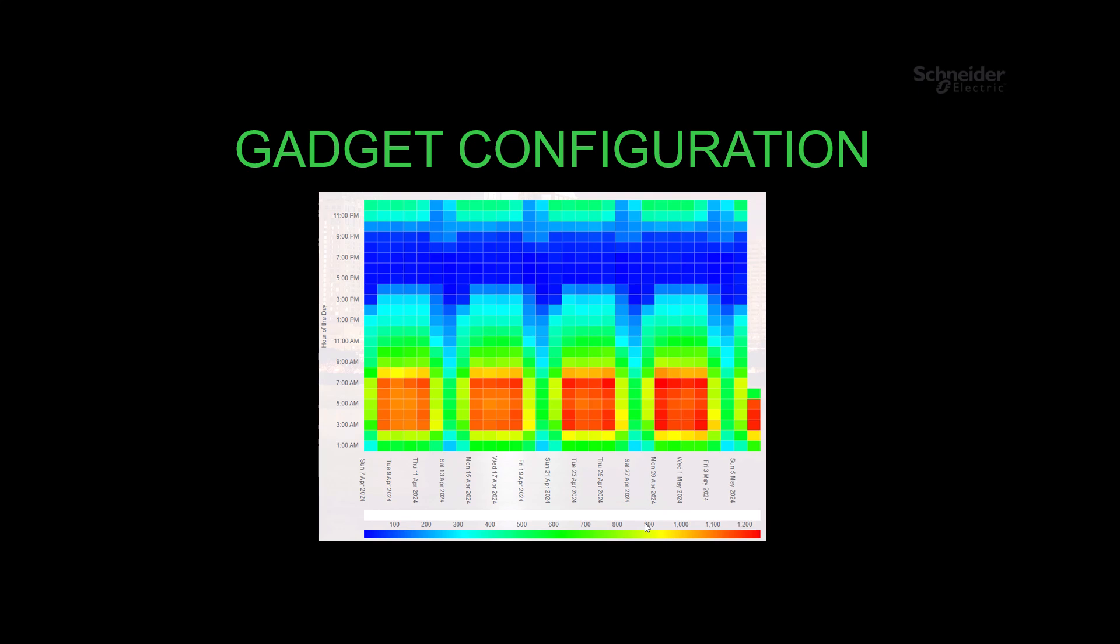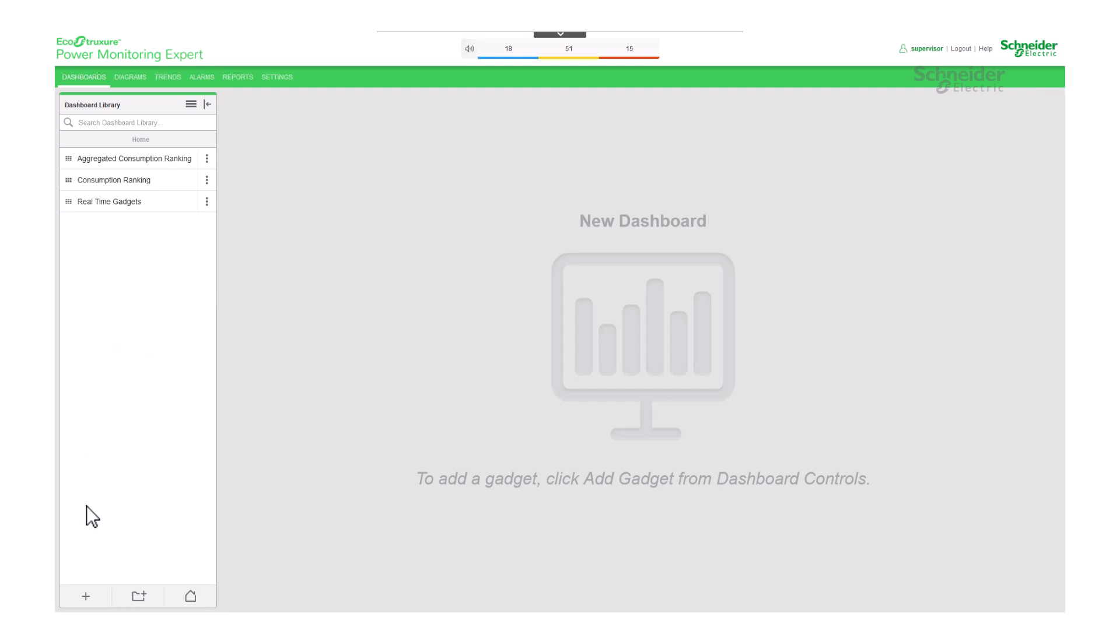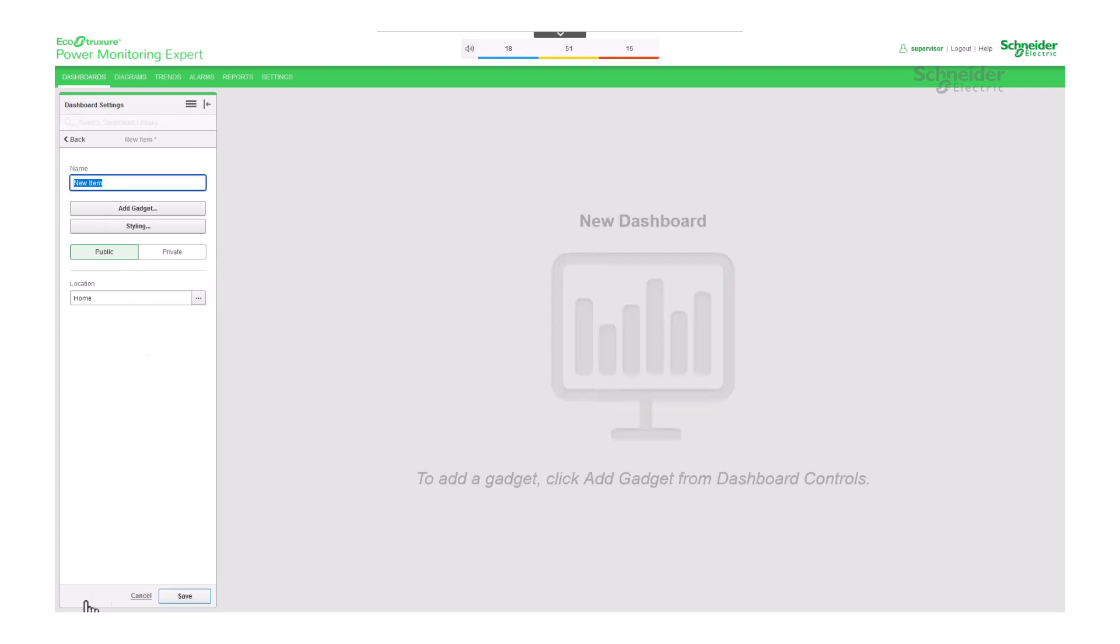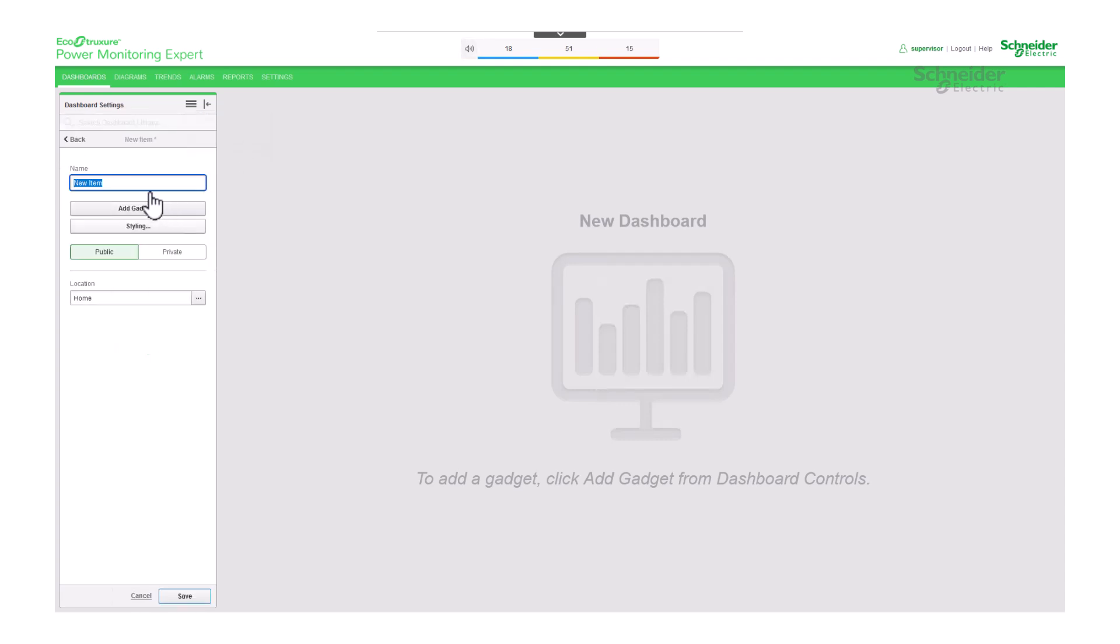Gadget configuration. Let's walk through the process of configuring the gadget. To begin, you can either click on the plus button to add a new dashboard, or access the top menu and select add a new dashboard. Once the dashboard is named, proceed by clicking on add gadget.